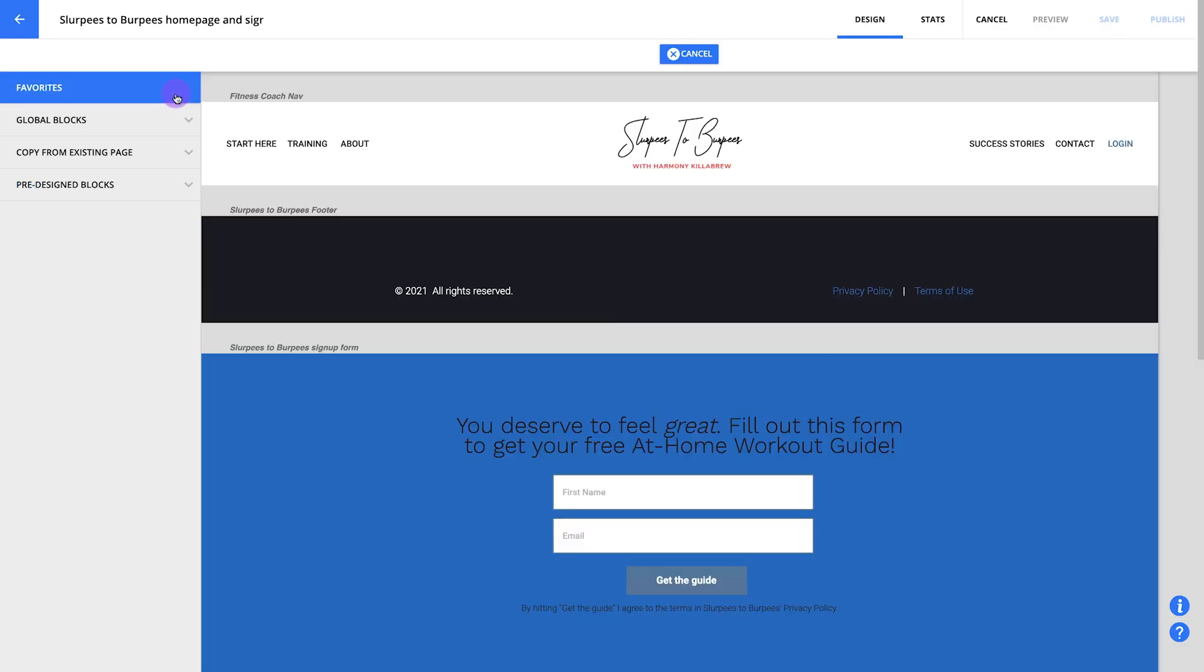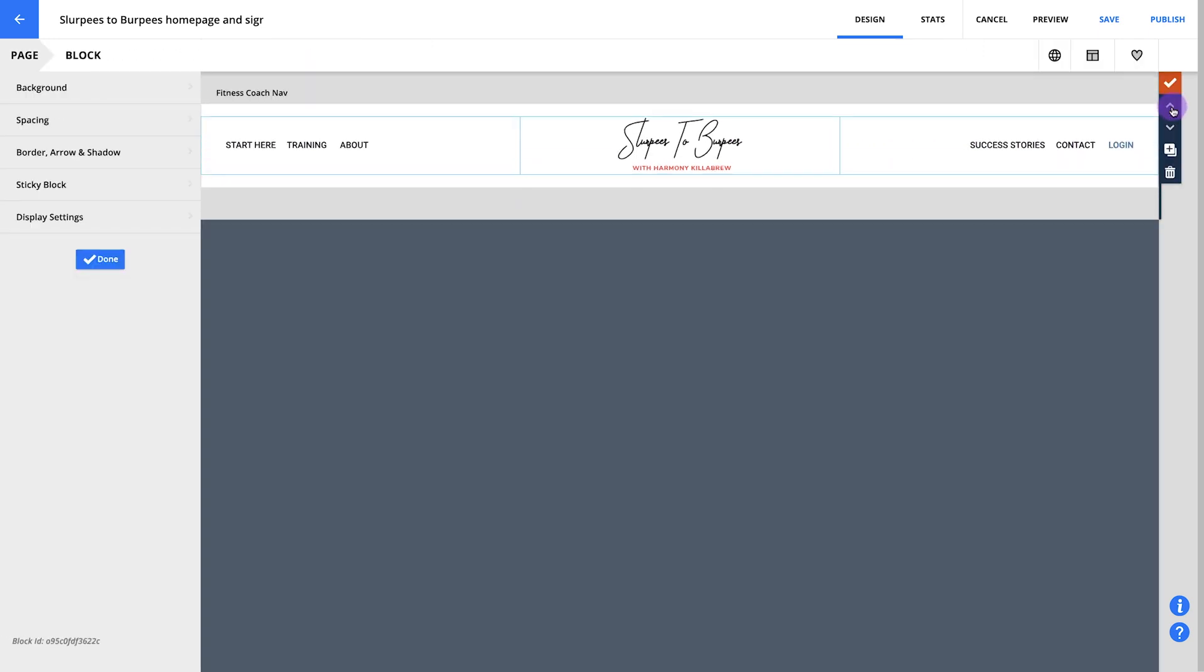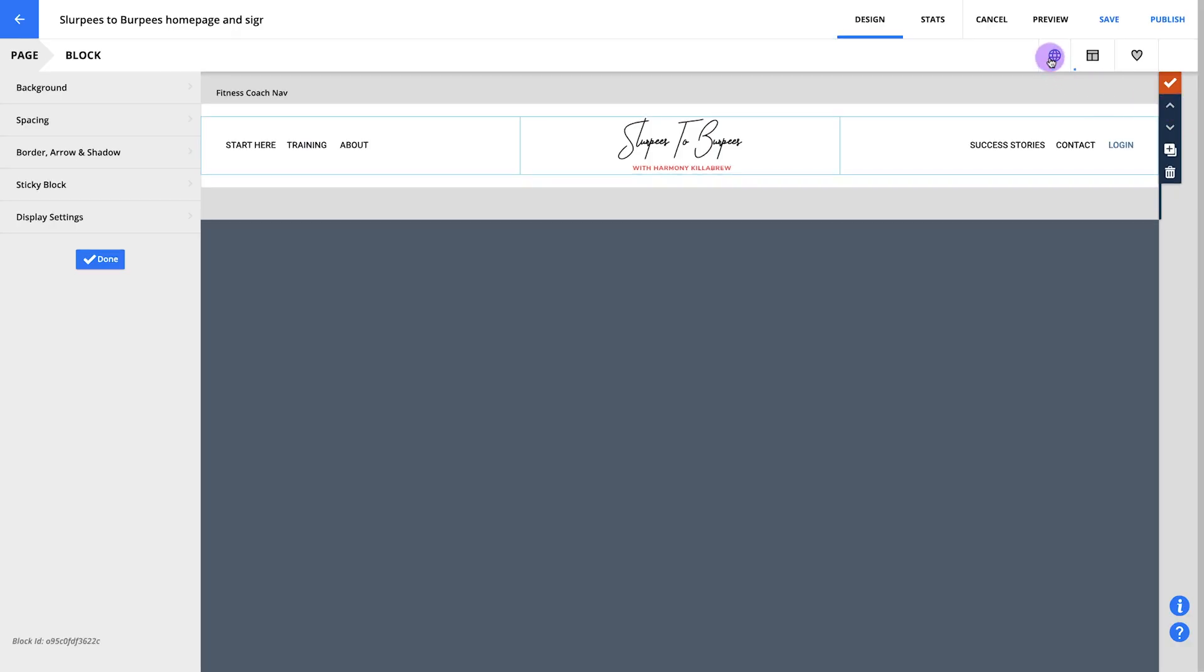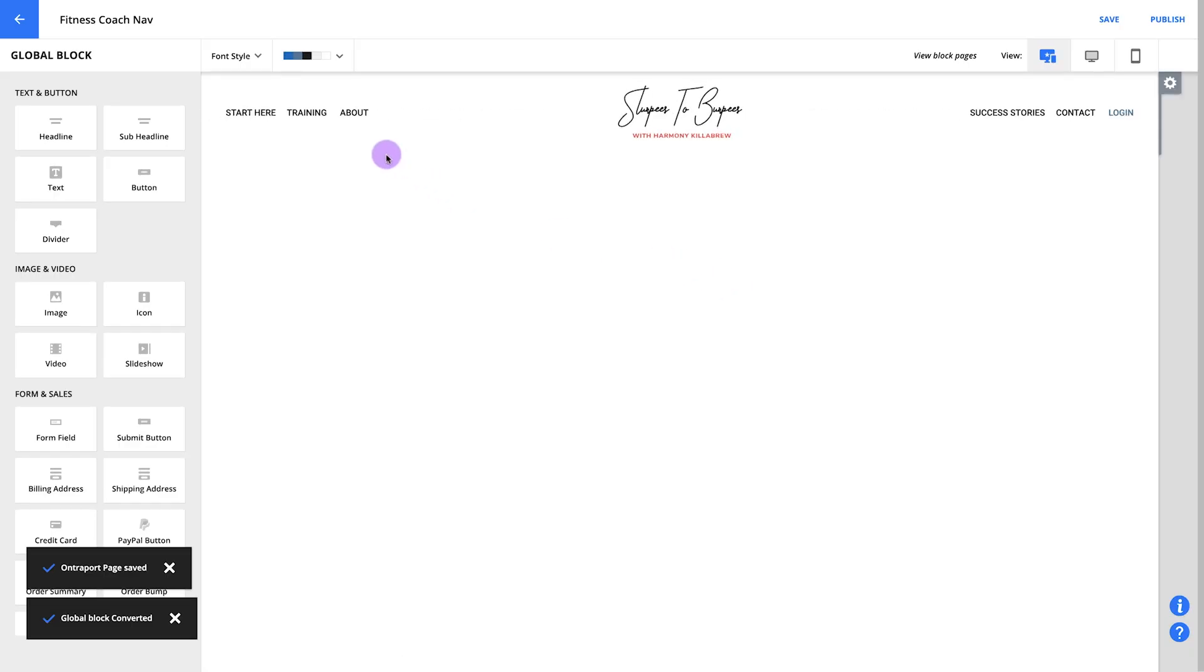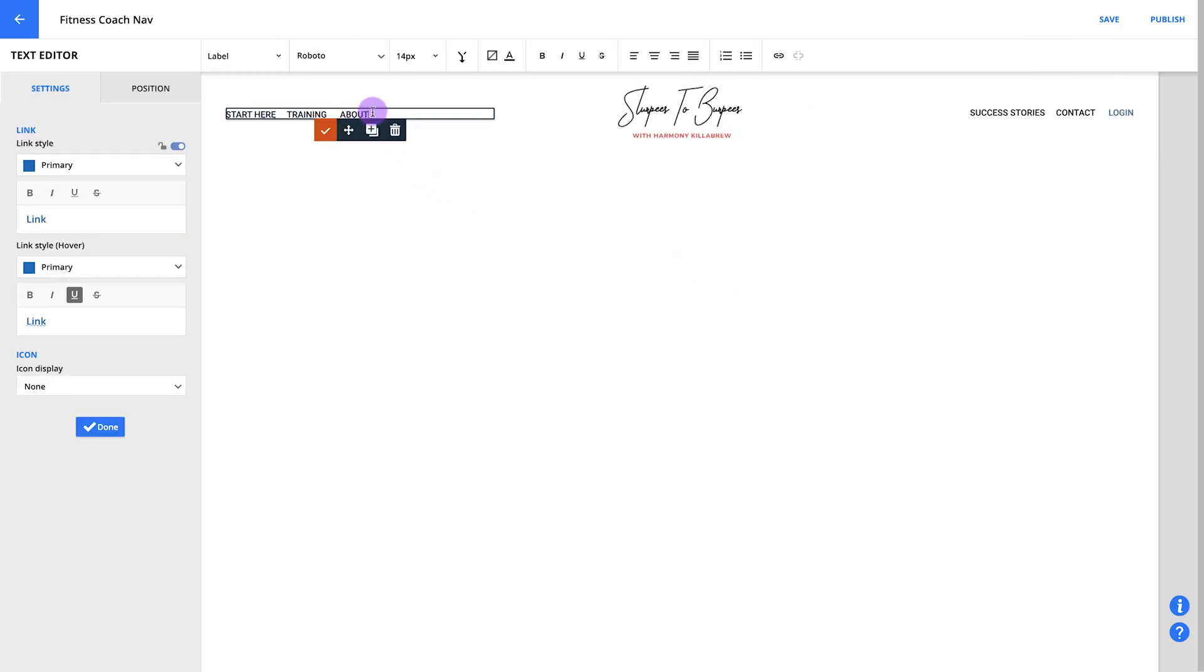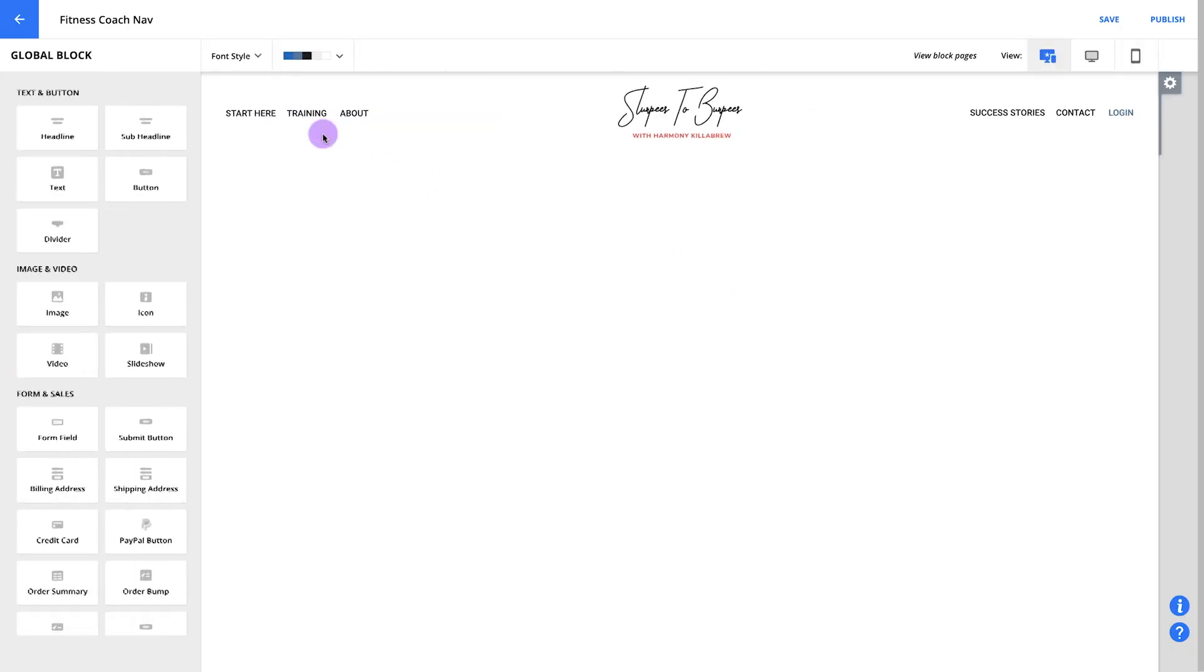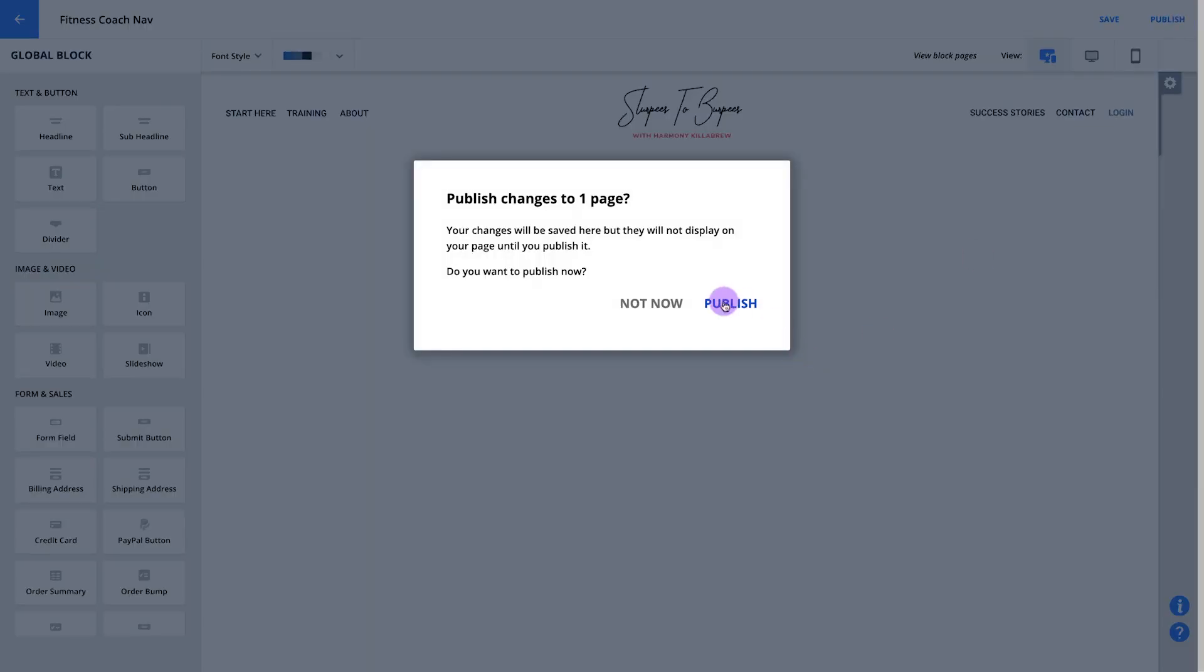To save time, I'm going to grab the Slurpees to Burpees navigation block I built earlier. Since I want the same header and footer on all of my site's pages, I'll make this a global block. That way, I only need to add my links once instead of doing it again for every page, and if I need to make changes in the future, I can do that once and it'll update everything. We'll do this by clicking the convert block from the pop-up here. Customize your block with the logo and the links you want to use and then publish.